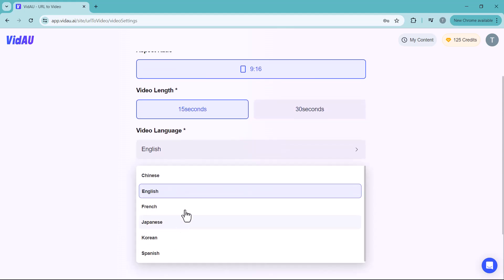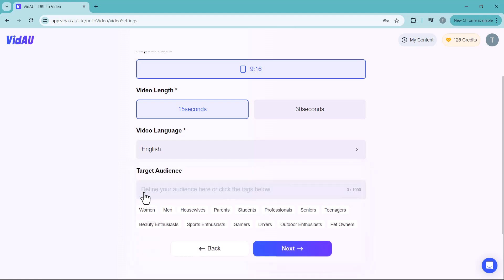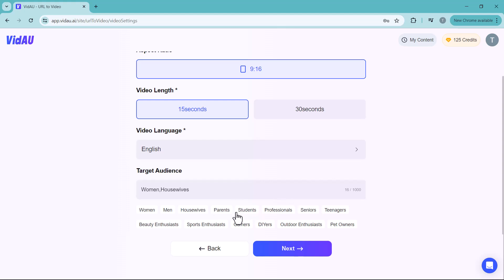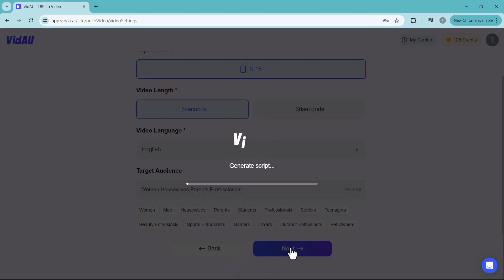Click the next icon, then select the aspect ratio, video length, and video language. There are many language options including Chinese, English, French, Japanese, and more. Next, select your target audience — options include women, men, housewives, parents, students, and professionals. Then click next.